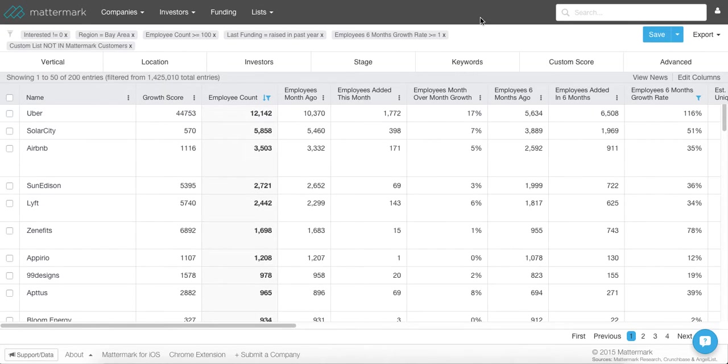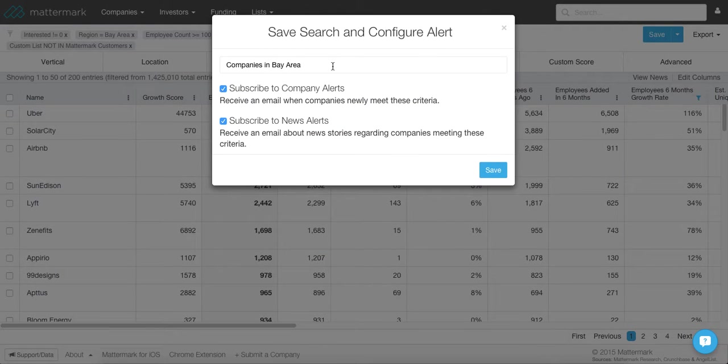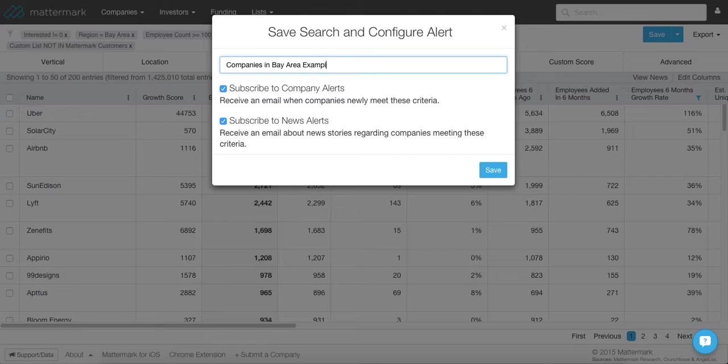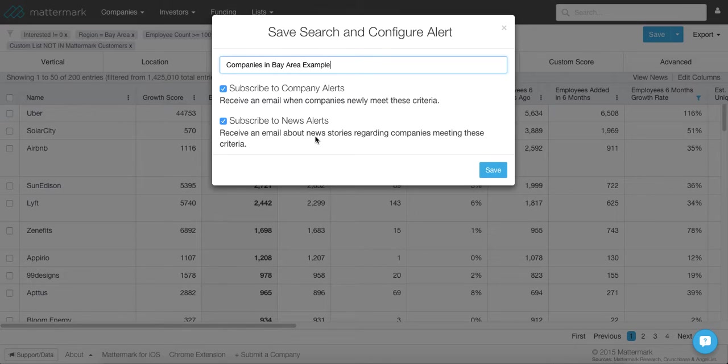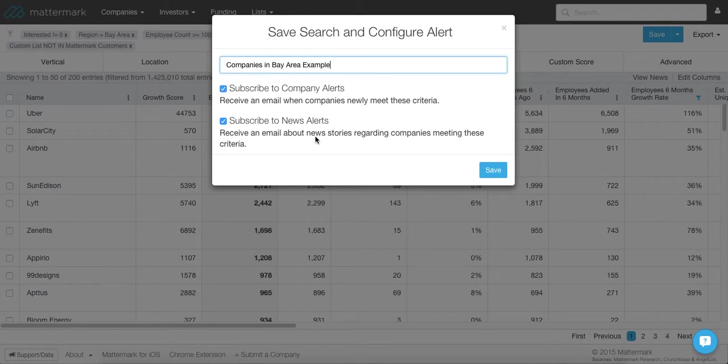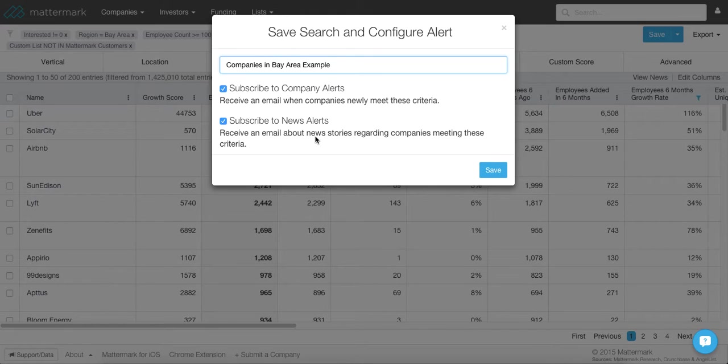So then what you would do is you would save this list. It's kind of one of the last steps. You're going to go to this blue button, hit save, name this whatever you want. And what this is going to do is it's going to subscribe you to news alerts. So if these companies are in the news, you're going to get notified via email. So basically, as a salesperson would call these trigger events, as well as notifying you when there's new companies that fit this configuration. So in this example, when there's a new company in the Bay Area with at least 100 employees that has received funding and that has shown positive employee growth over the last six months, that's not already a current customer, you're going to get emailed.